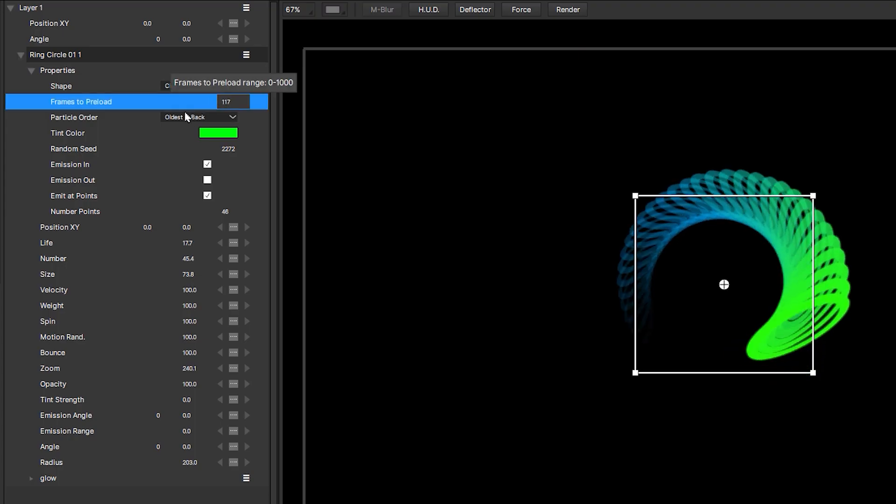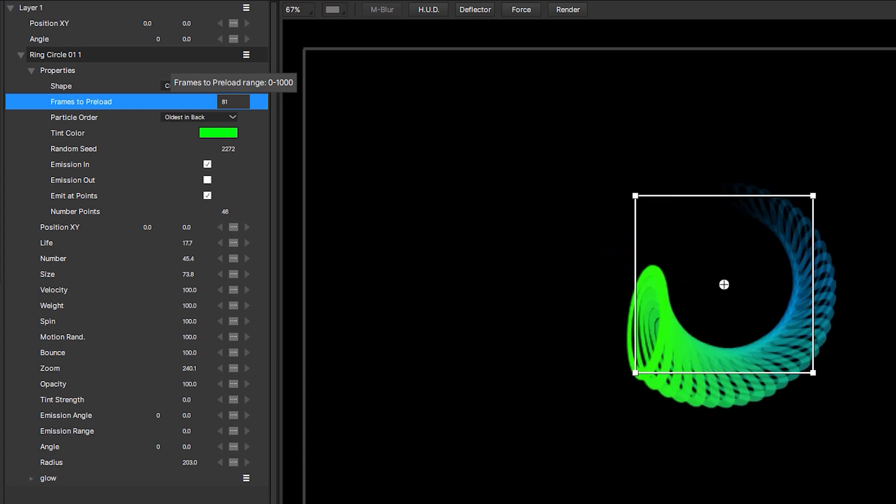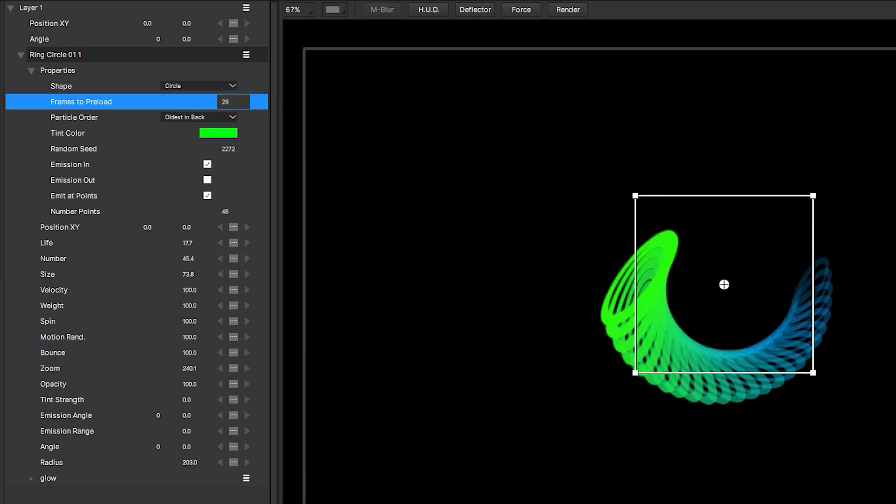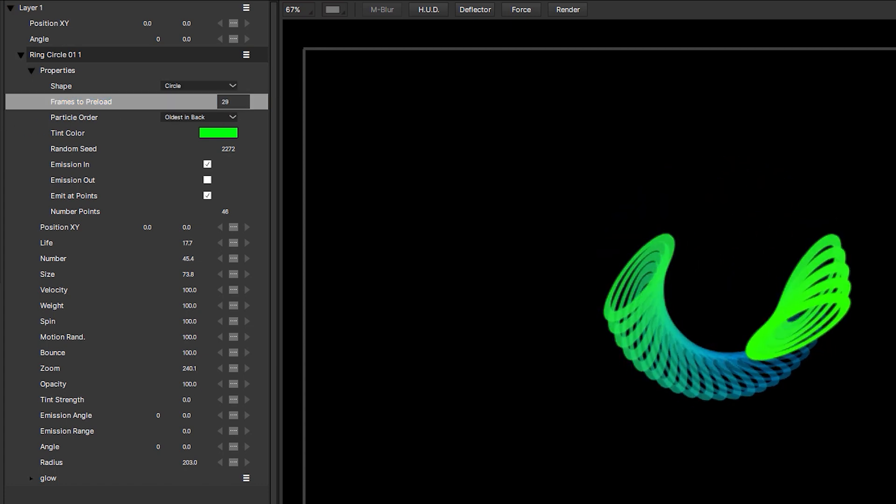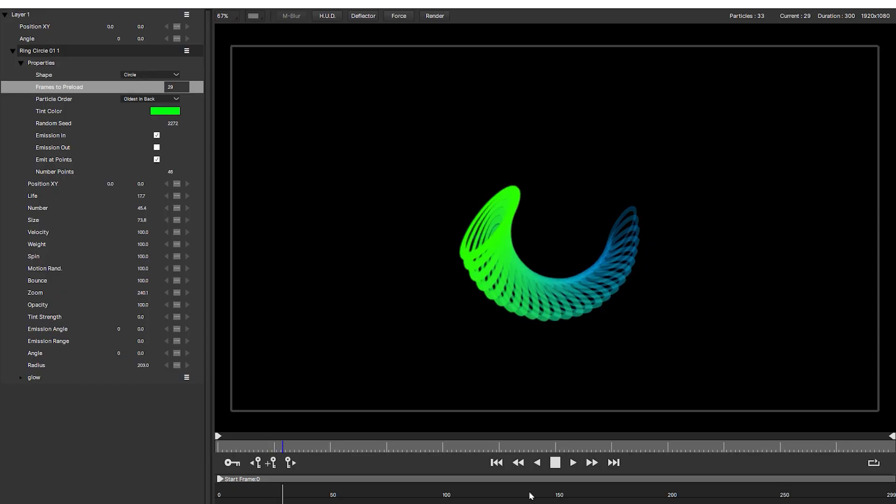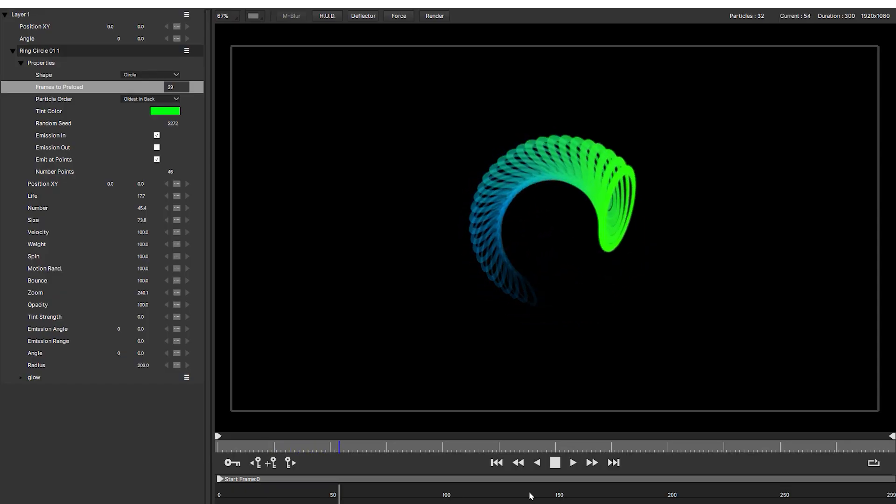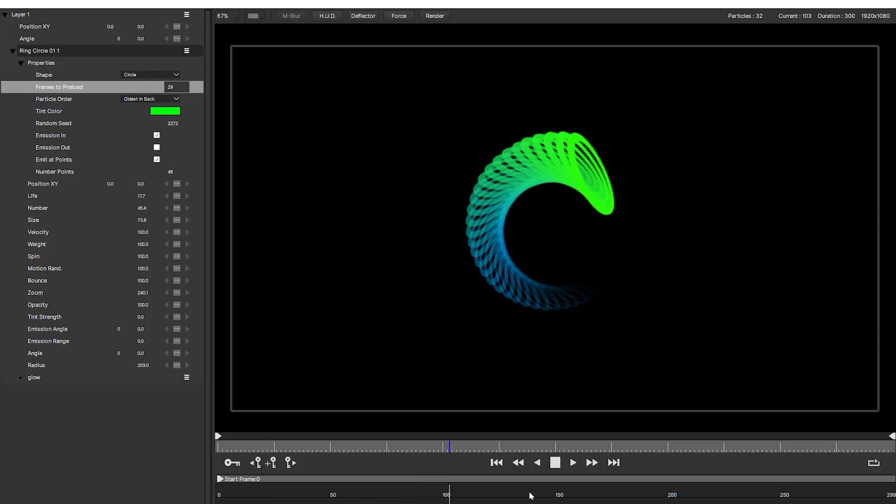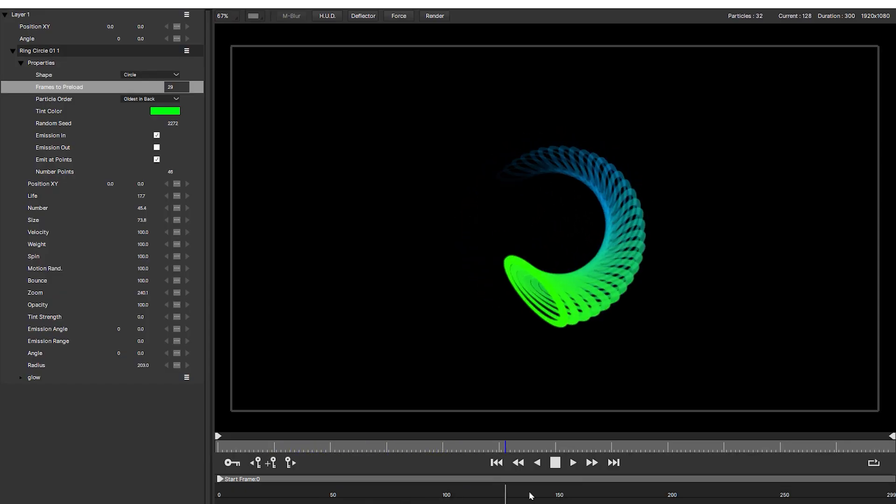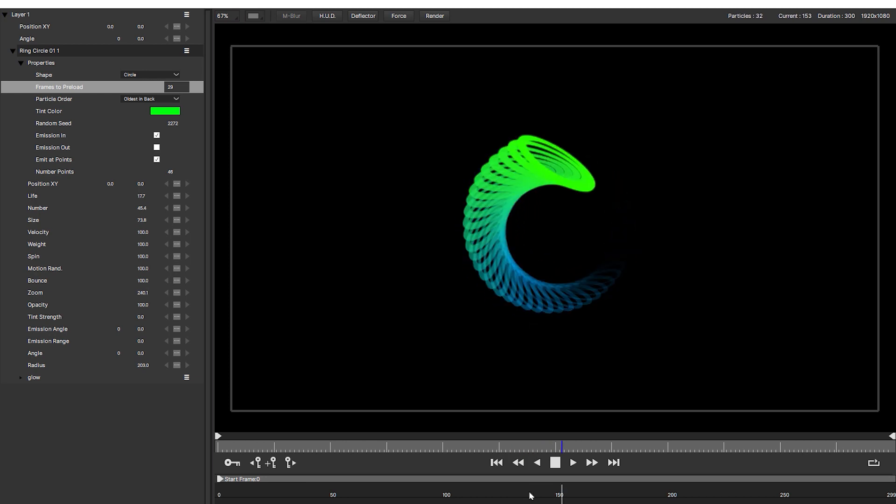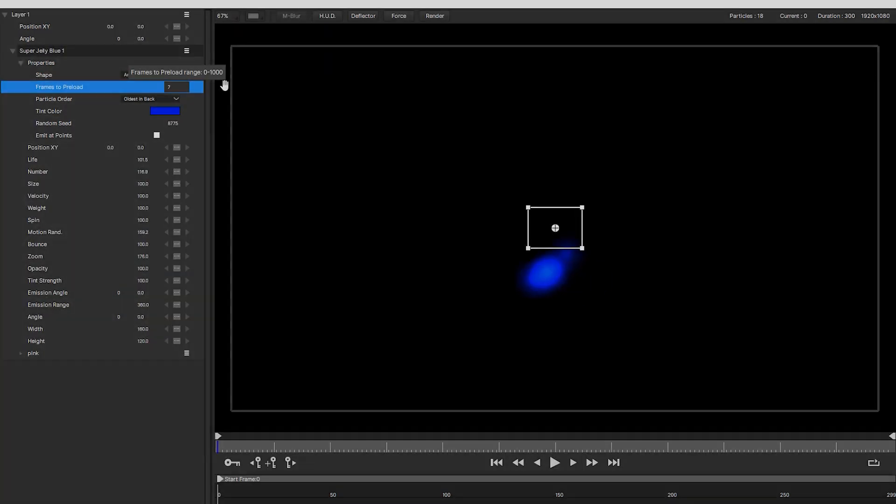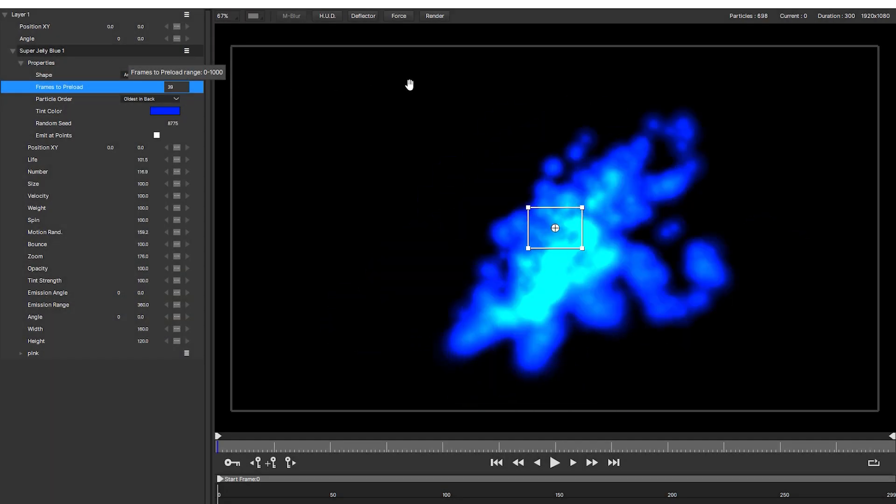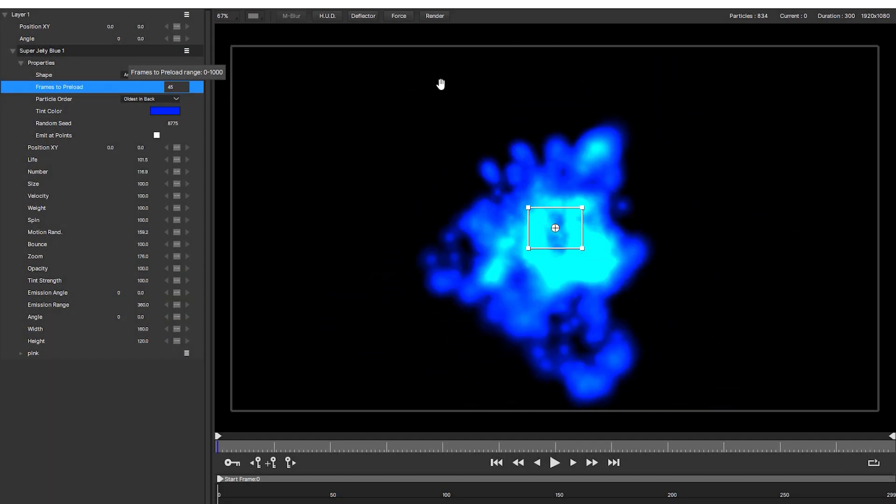So if I set my preload frames to 20 rather than 120, I still get my particles filling the screen from the very first frame, but I've saved calculating an extra hundred frames to get that result. So keep your preload frames to the minimum acceptable value to speed things up.